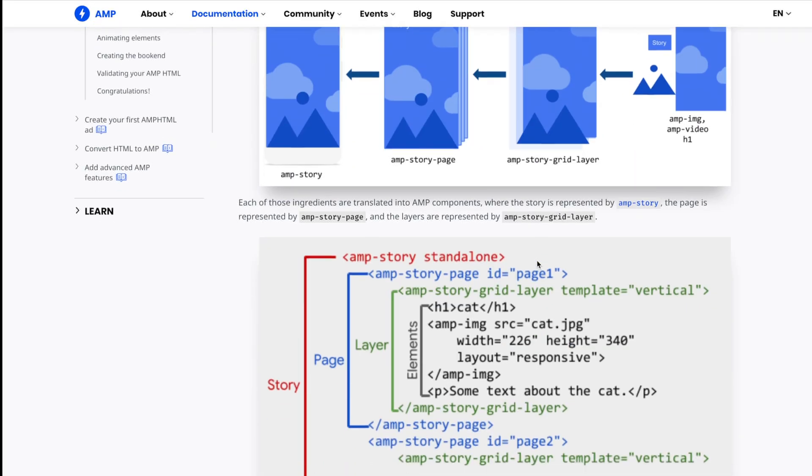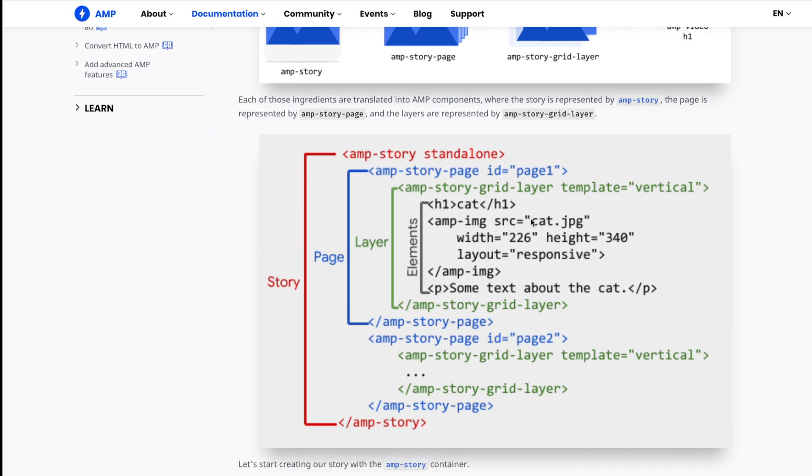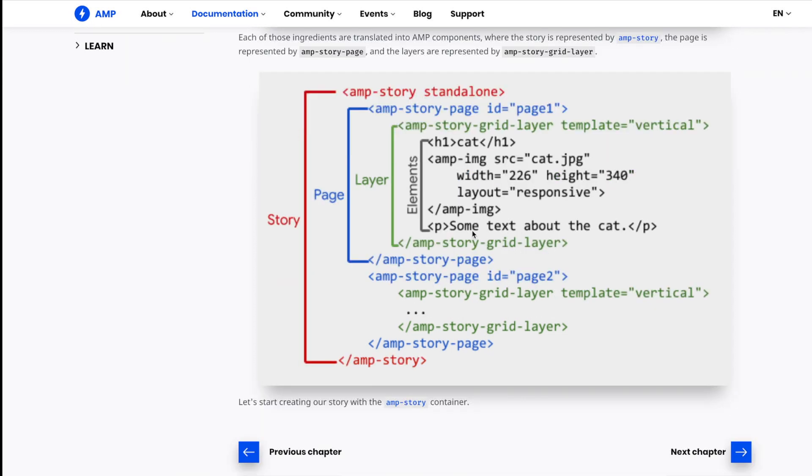You can see right here, there's the story, and then you have a page. So it's going to be page one, page two, page three. And within that page, there's the layers. There are different templates that you can do for these layers: there's vertical, there's thirds, and there's fill. So this one is a vertical layer. These are the elements that go on top of it. H1 is just an H1 header, just like WordPress. Your image source is this image called cat.jpg. This is a paragraph, P for paragraph. And you'd put some text about your cat. So that's the basic layout of an AMP story.